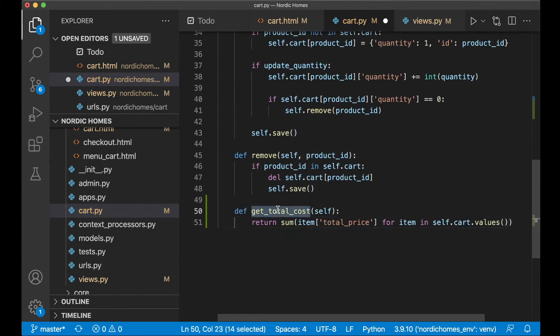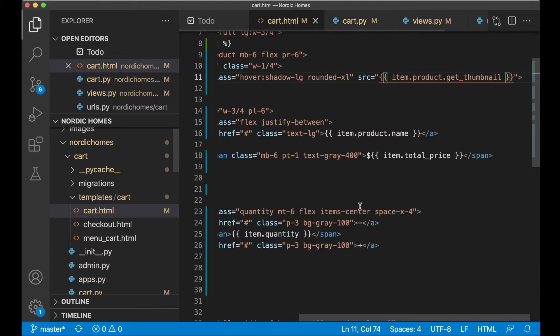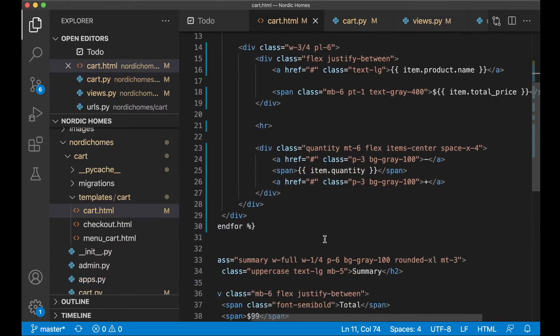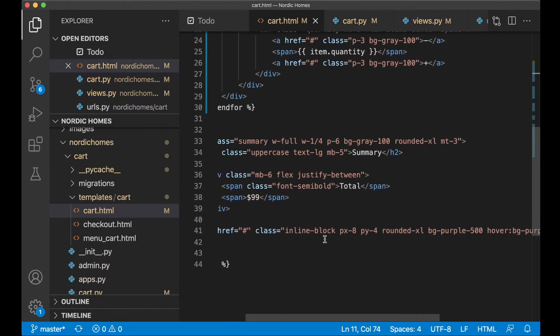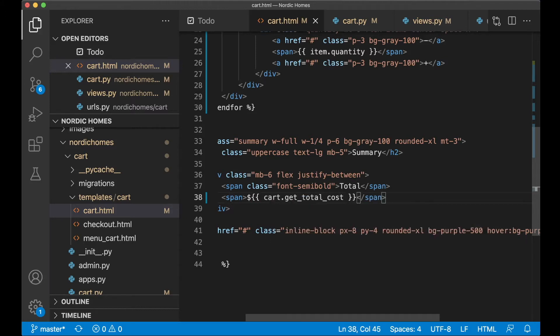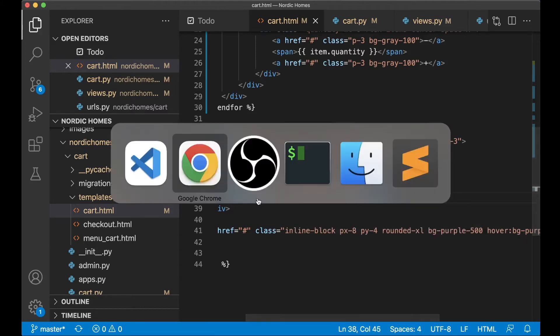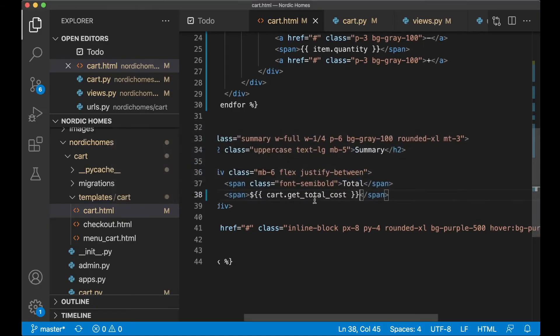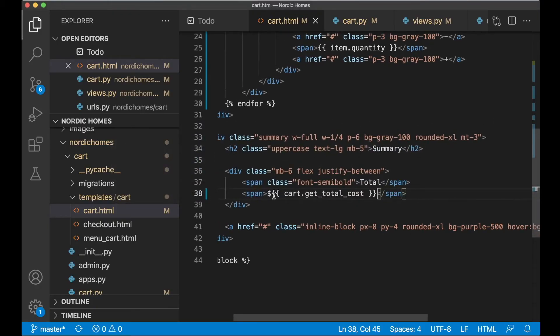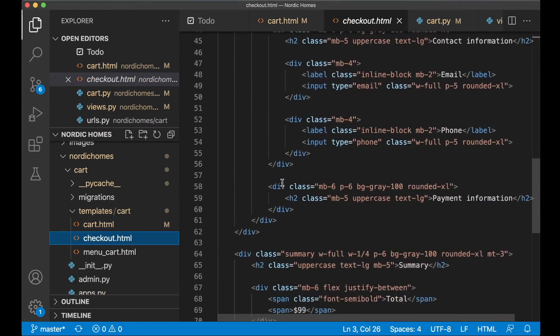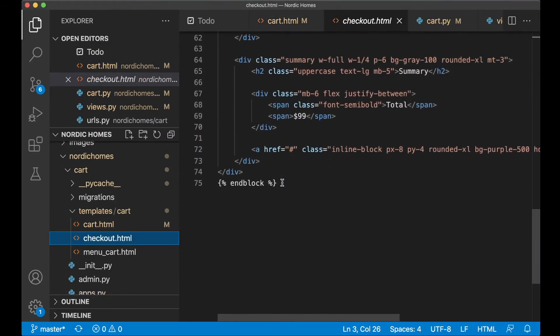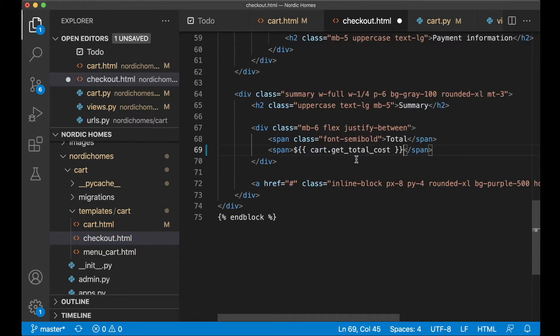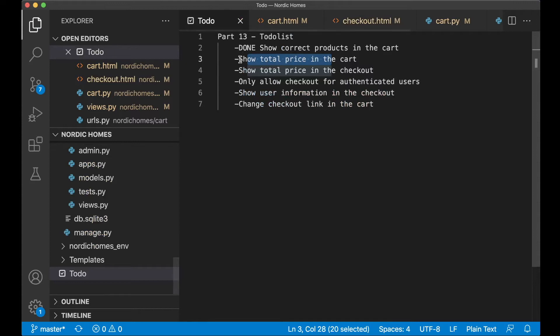Copy this, go back to cart there, and here we have the total cost. Cart.getTotalCost and save. Refresh. And now this is summed up together there. Nice. And this is the exact same thing we are going to use in the checkout page. You can just make a copy of this, go back here to this template, checkout.html, and replace the title with this. Then I can set these two tasks to done.